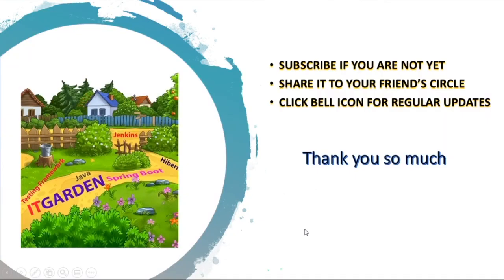Please subscribe if you are not yet, share this video to your friend circle, click the bell icon for regular updates. Thanks for watching this full video. Until then, bye bye from Fresh.